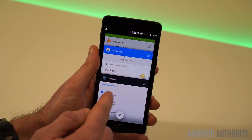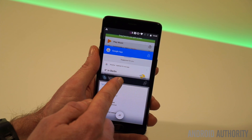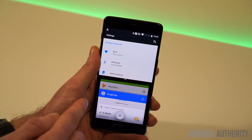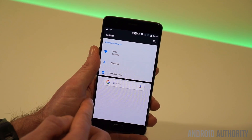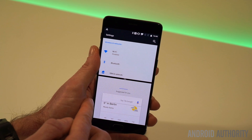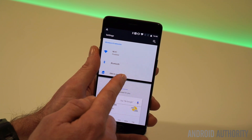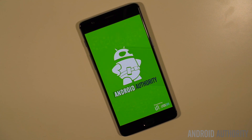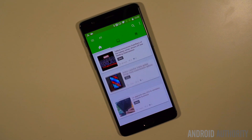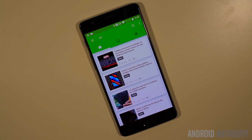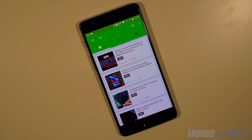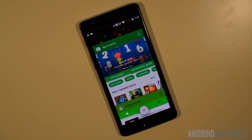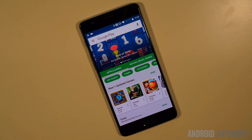Split screen mode can be accessed from here as well, just as it can be in stock Android, and you can resize the windows as you see fit. Quick app switching is also on board in the new Nougat build and will obviously be making its way to the final build, which will be out in December.